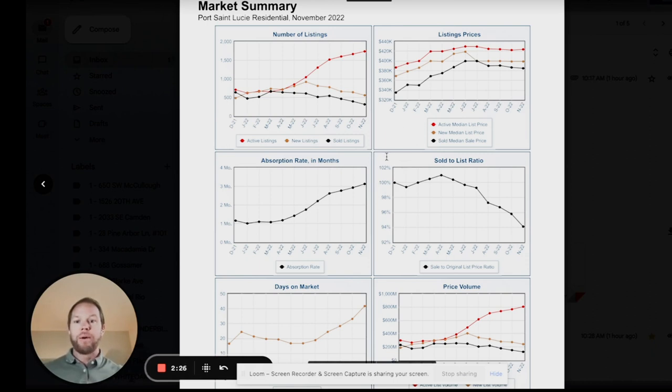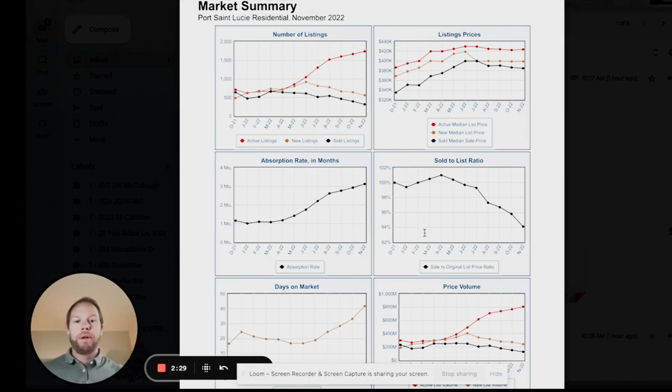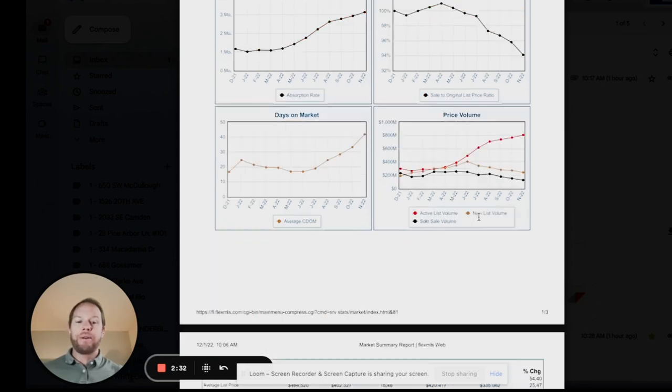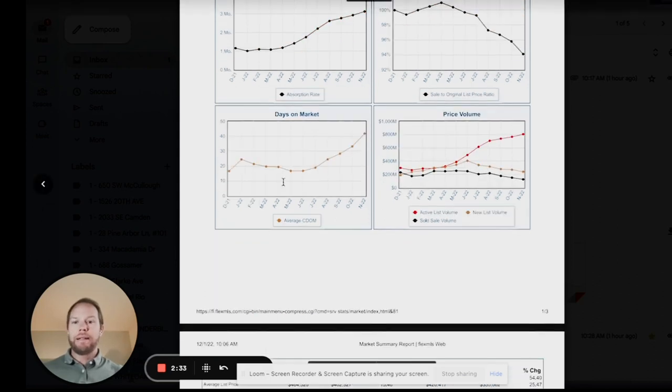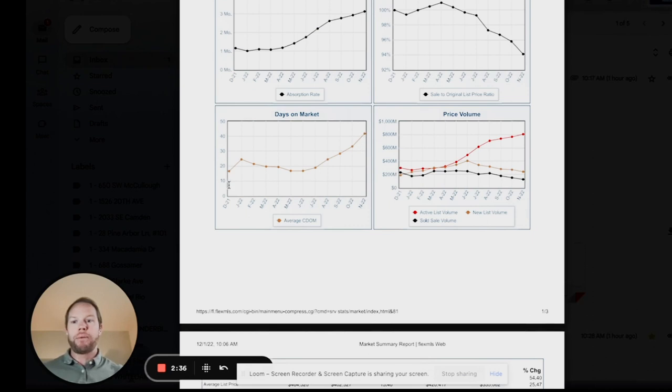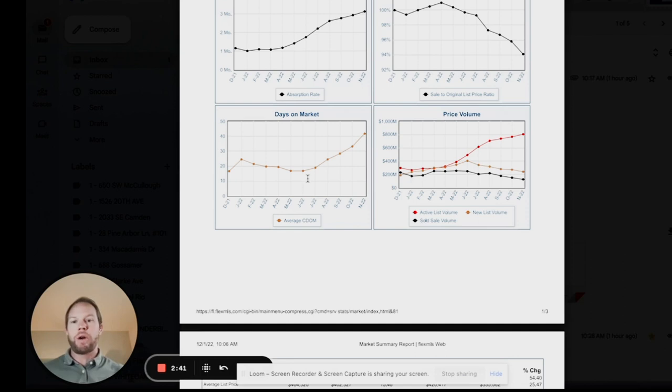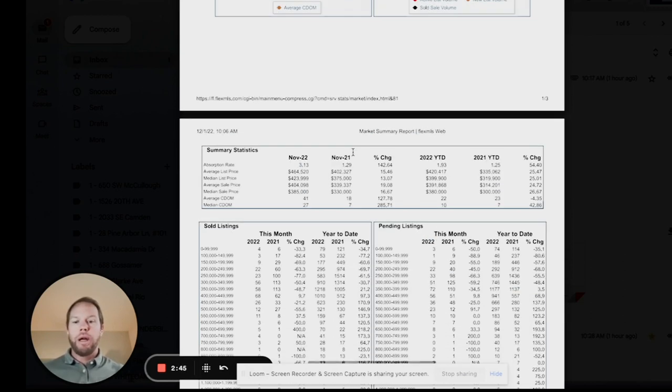Absorption rate is up. Listing to sales price ratio is down. And days in the market, we can see them trending up from December '21, February somewhere around 20 days, under 20 days in the market, now above 40 days. So doubling there as well.